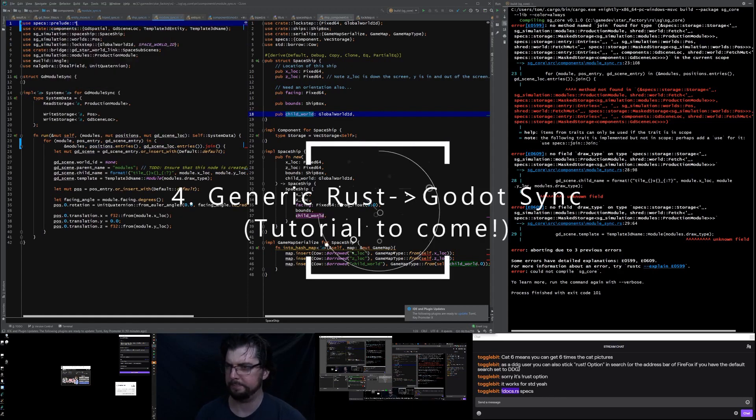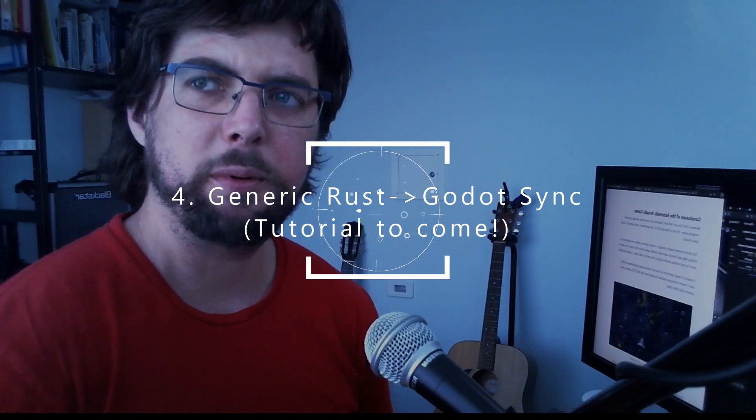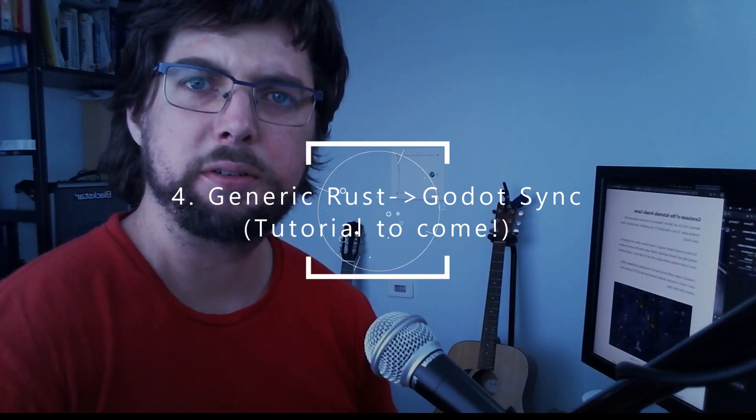I've started experimenting with a more generic way to synchronize Godot and Rust, allowing me to create components and specs and manage the engine that way, so I don't have to keep running so much custom code.